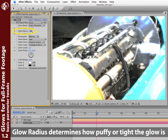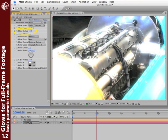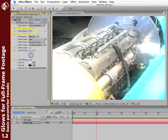Glow Radius is how puffy the Glow is, how nice and soft and blown out it is. Higher values create this much more ethereal, puffy look.